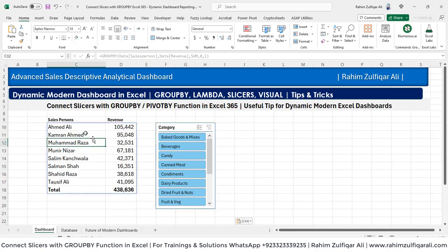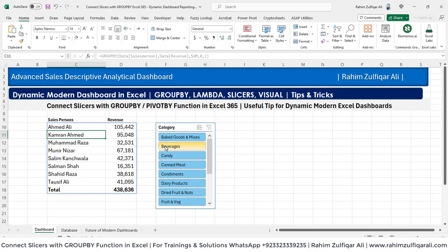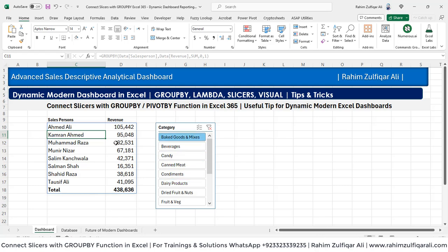What I want is to make this group by function work such that when I click on any category it should update and filter. But when I click any field inside the category slicer, you can see the numbers are not changing. So we definitely need to create a logic here — and that logic will be based on nesting some functions like lambda, by row, and subtotal as well.